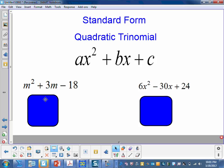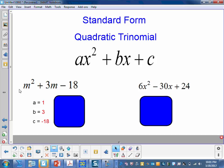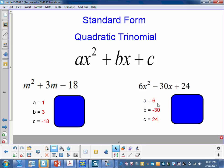So here we have two examples: m squared plus 3m minus 18, and 6x squared minus 30x plus 24. We need to identify a, b, and c. In our first example, a is equal to 1, b is equal to 3, and c is equal to negative 18. In our second example, a is equal to 6, b is equal to negative 30, and c is equal to 24.